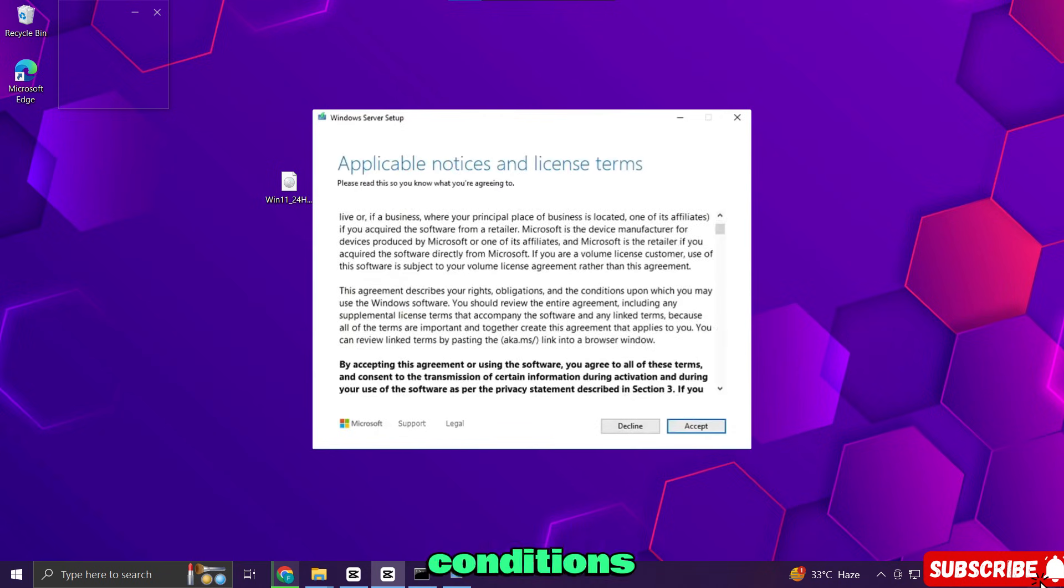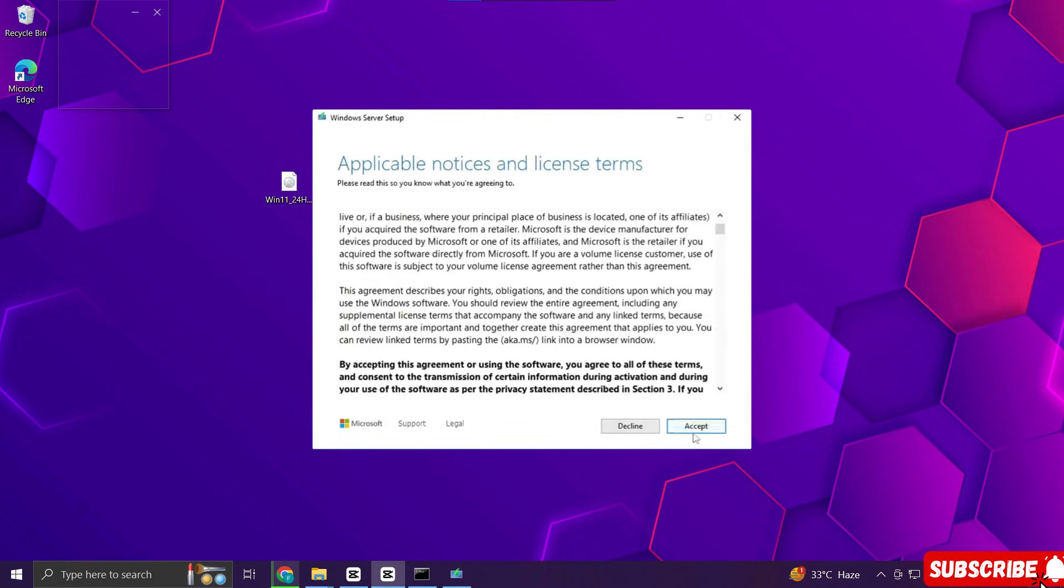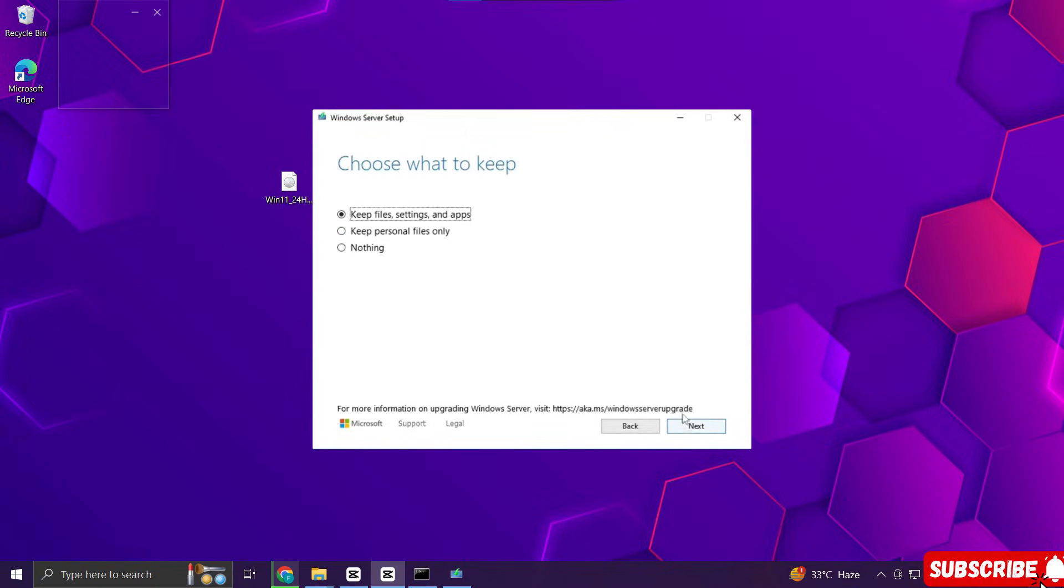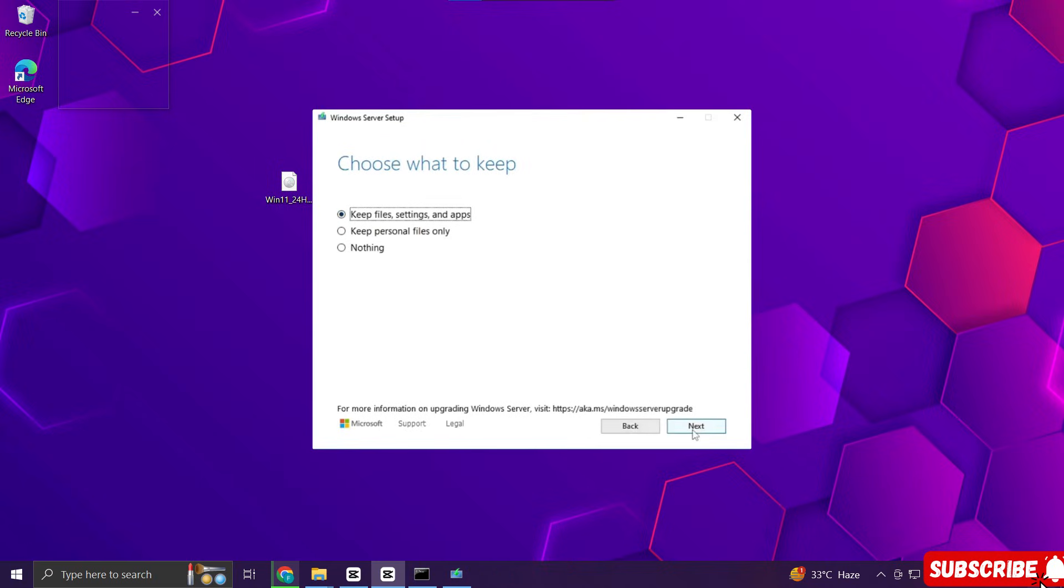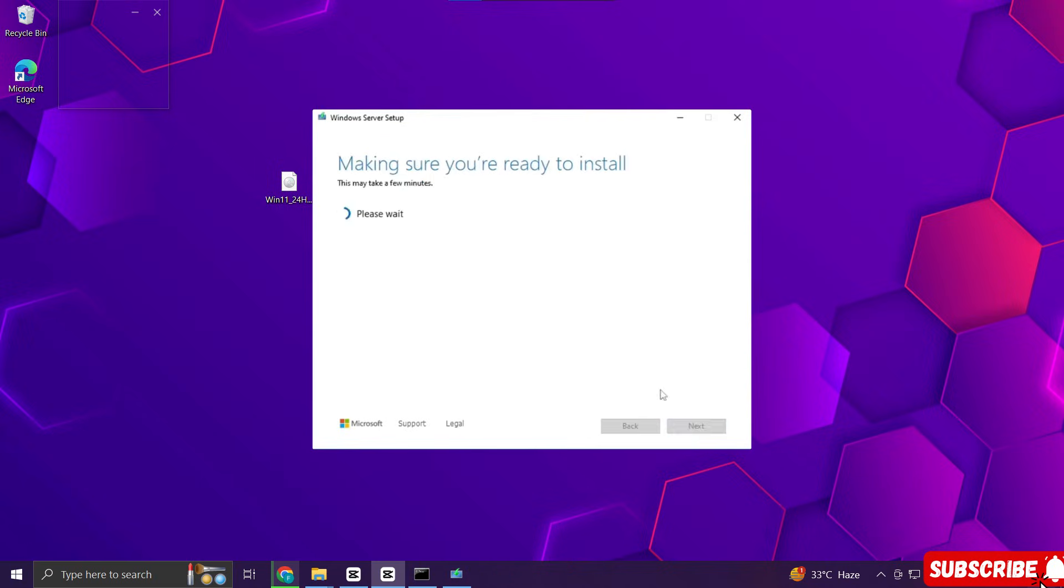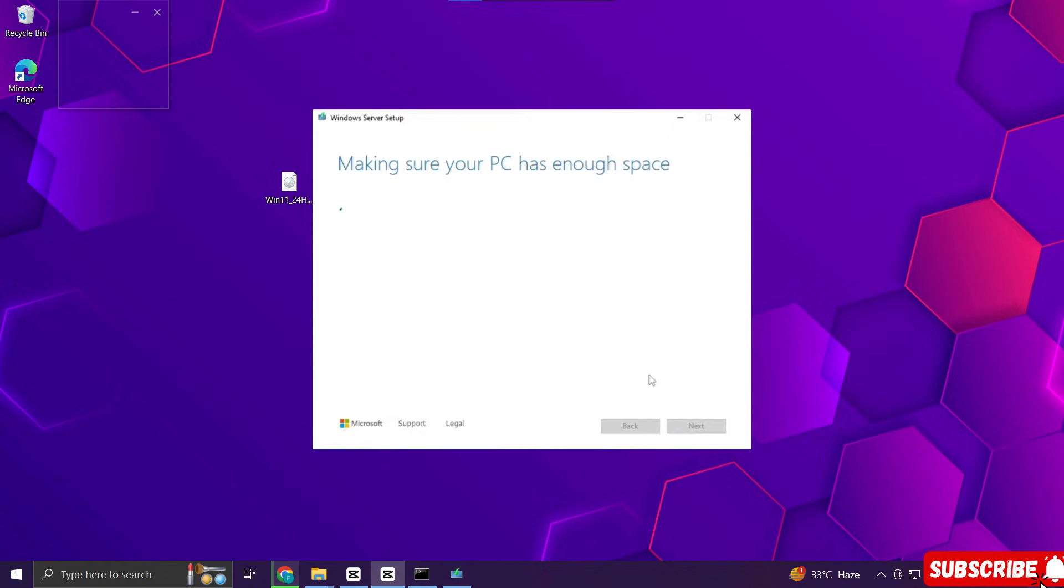Accept terms and conditions, then choose what to keep. If you want to keep your apps, files and settings, leave the first option selected. Finally click install.